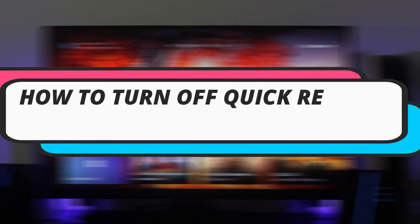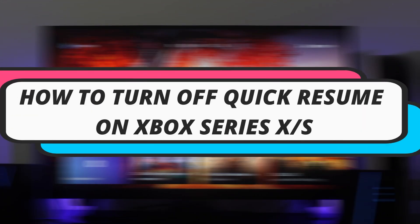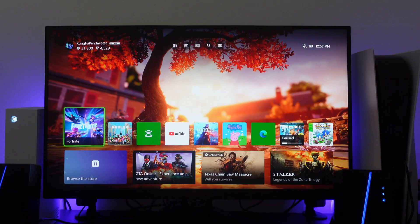In this video I will show you how to turn off Quick Resume on Xbox Series X/S. So let's jump straight into it.